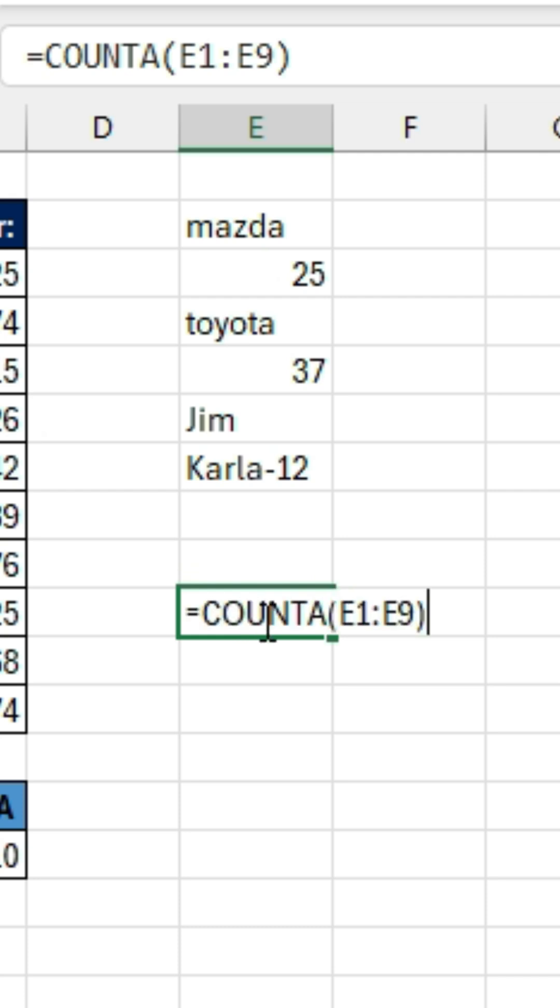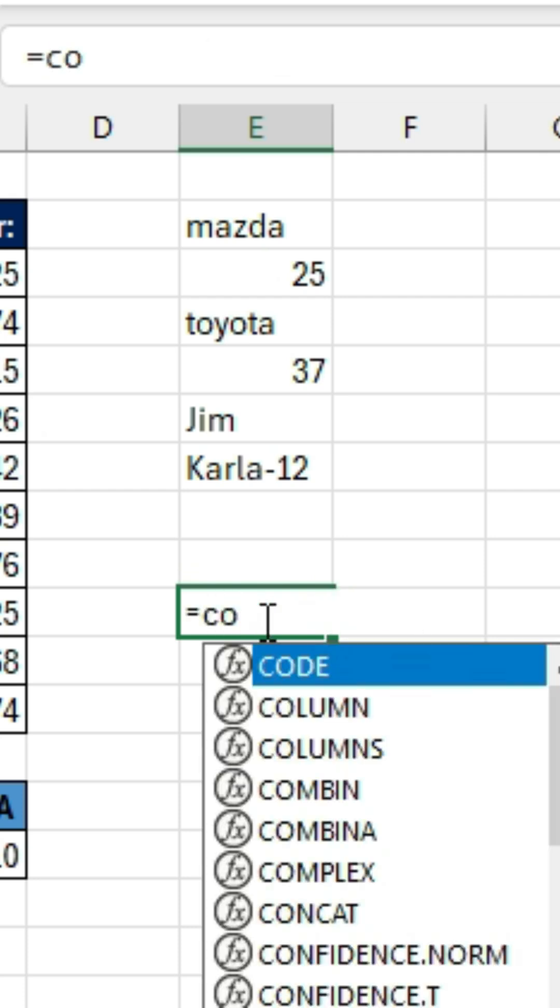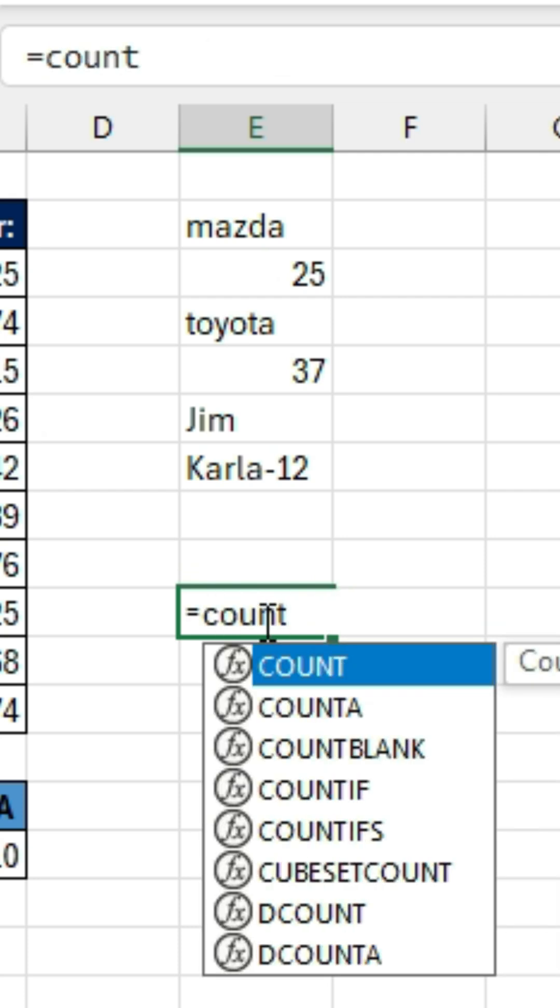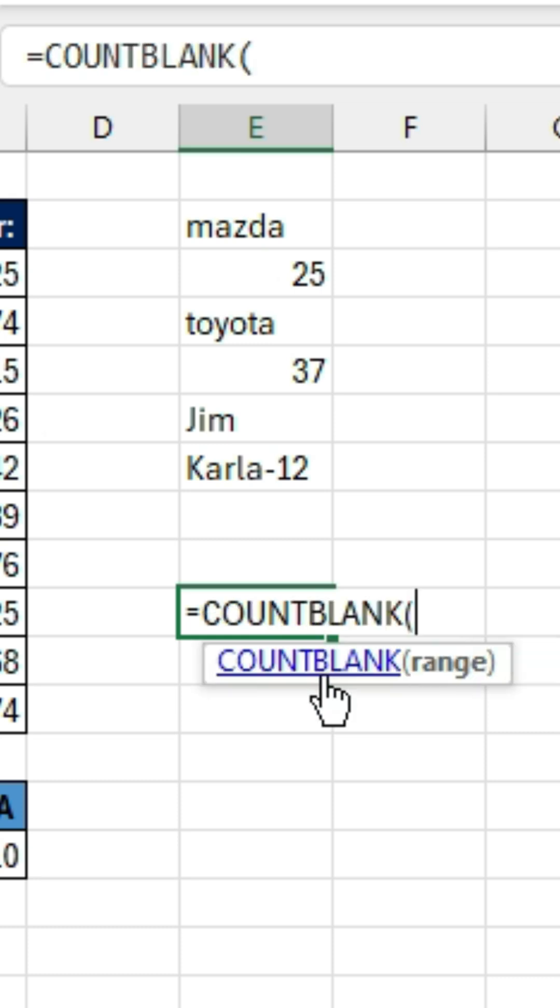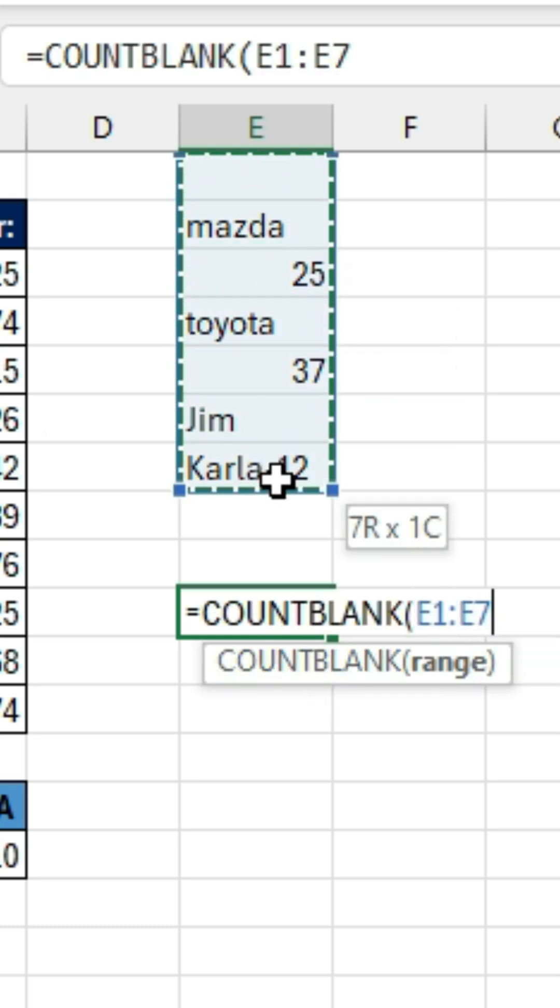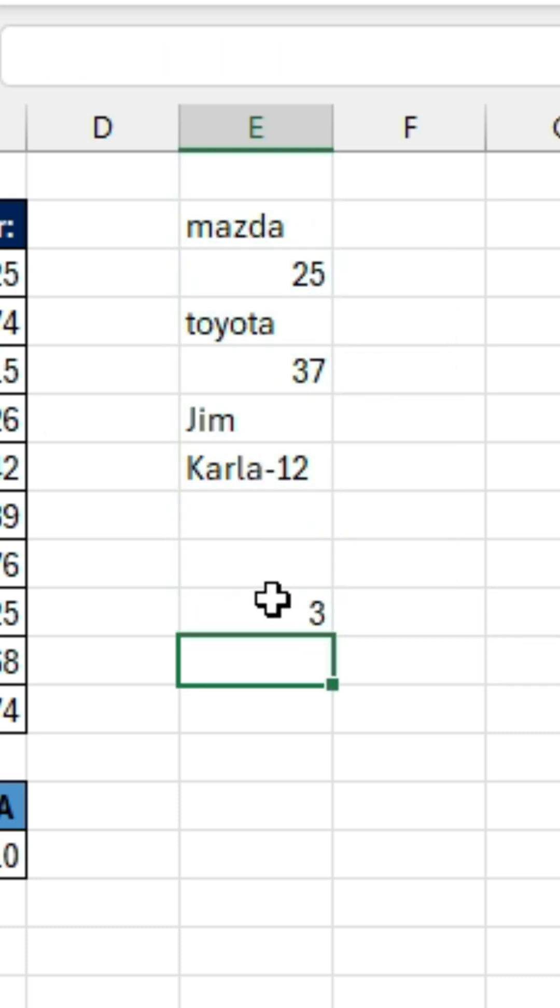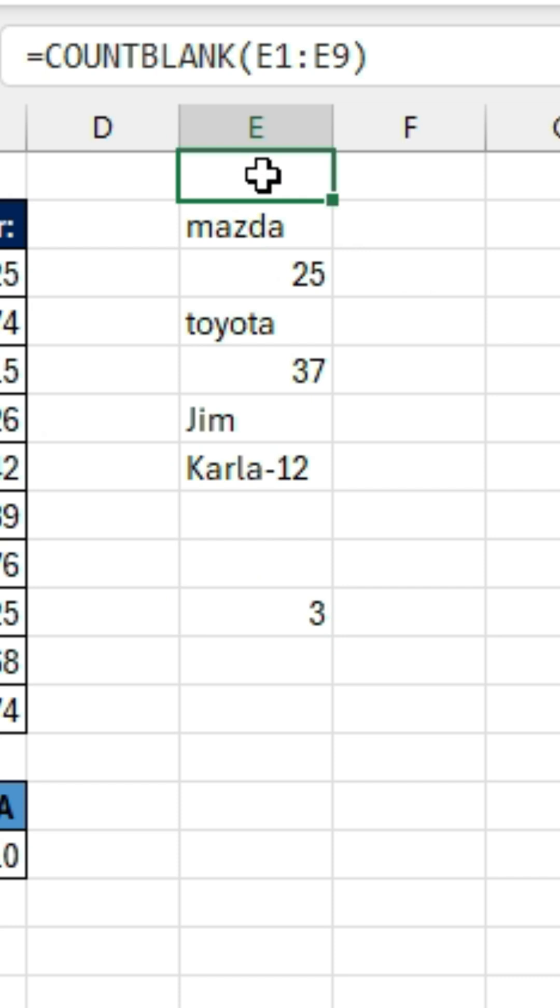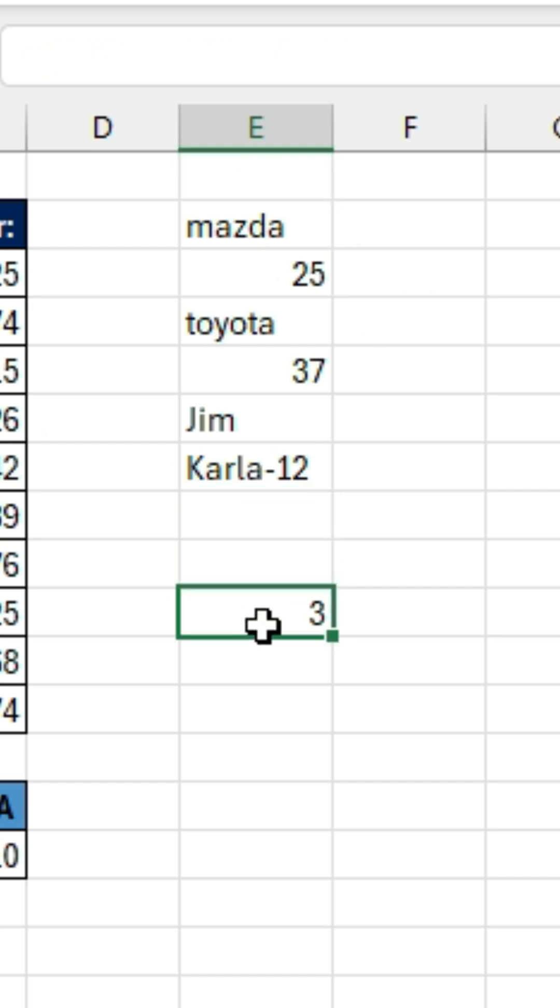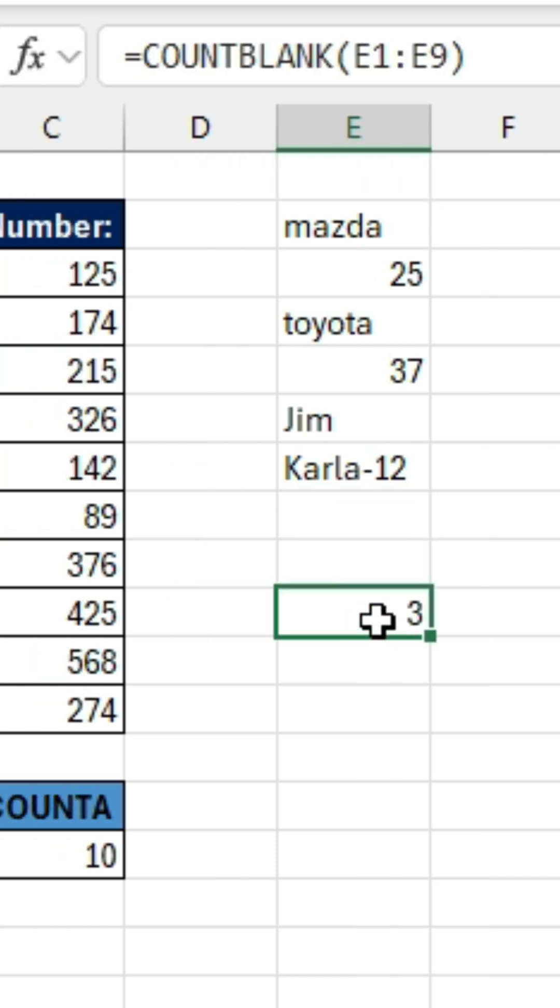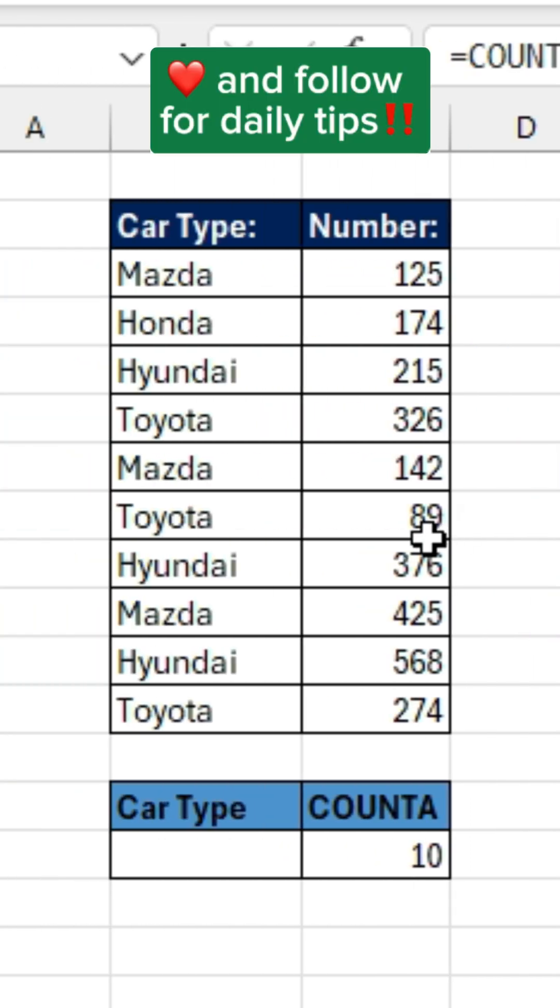Now there is a function that does count the empty cells, and that is the COUNTBLANK function. So notice that we have three empty cells: one, two, three. And so that's the COUNTBLANK function. Like and follow for daily tips.